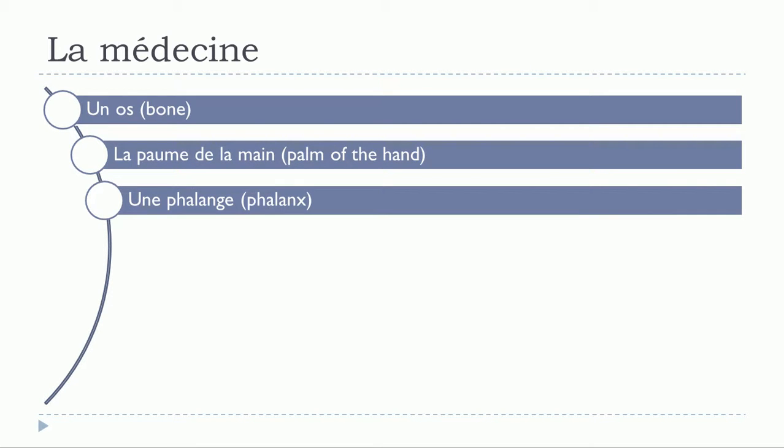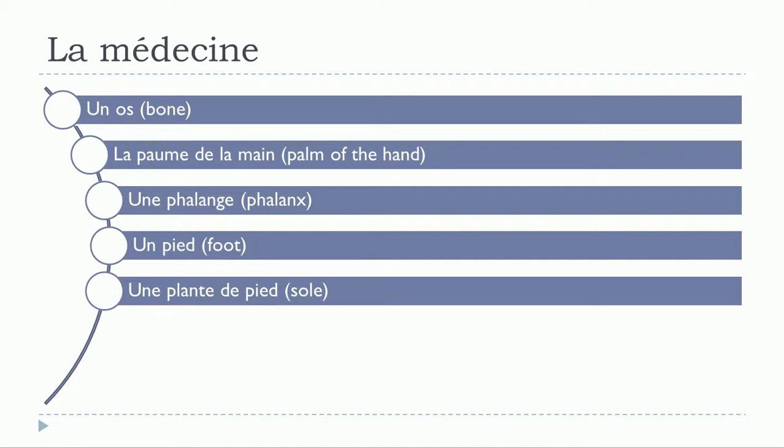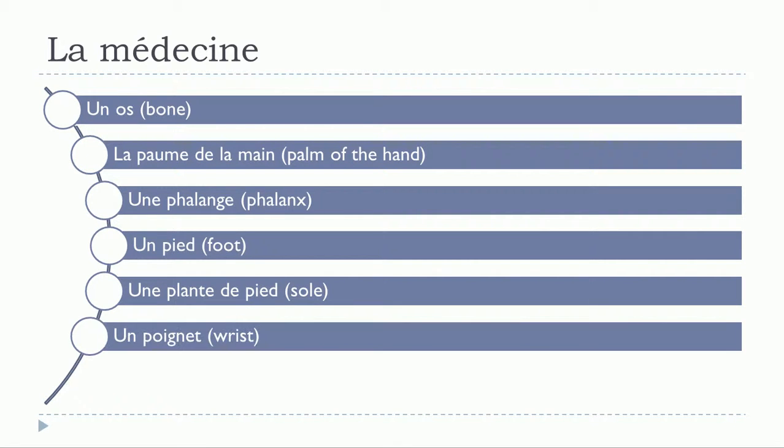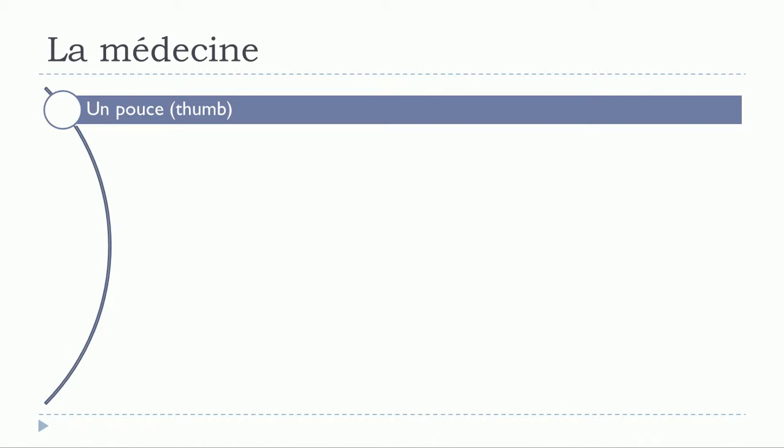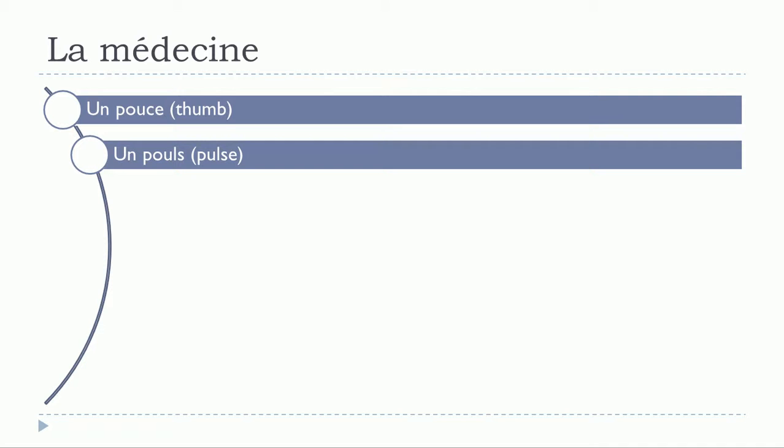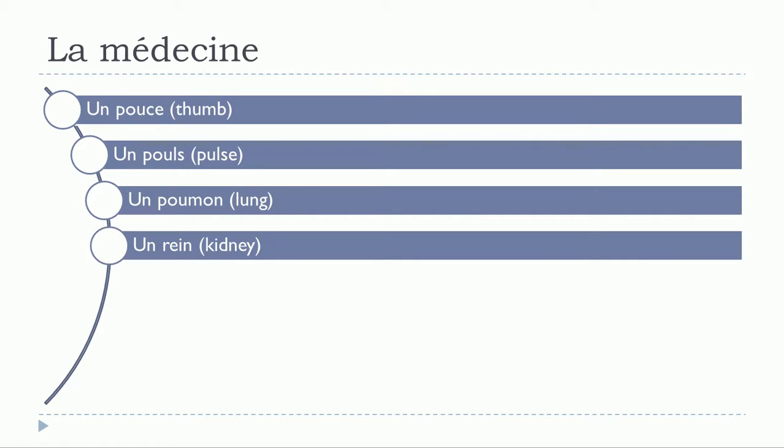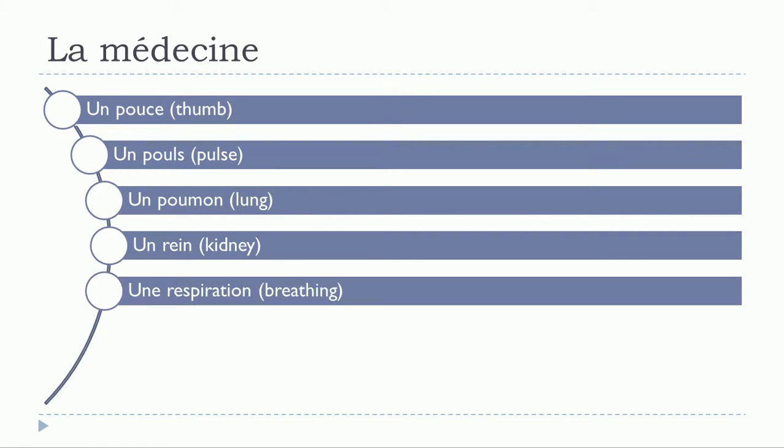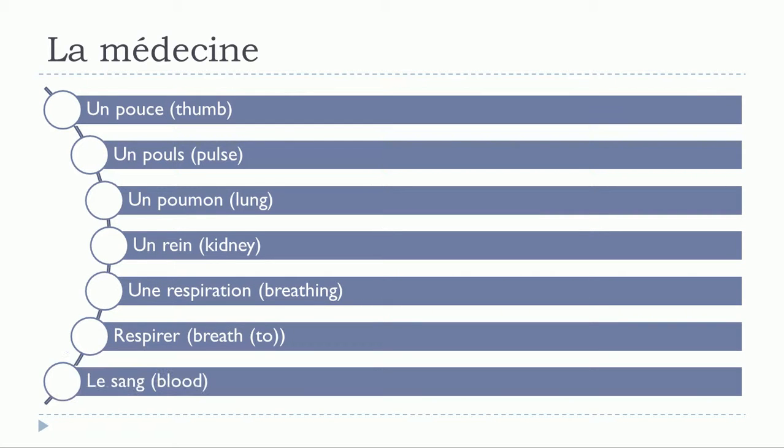Une phalange, un pied, une plante de pied, un poignet, un poing, un pouce, un poux, un poumon, un rein, une respiration, respirer, le sang.